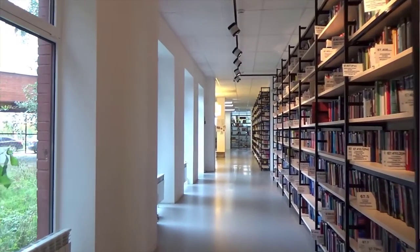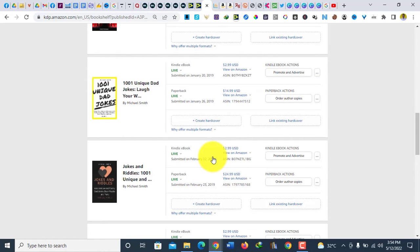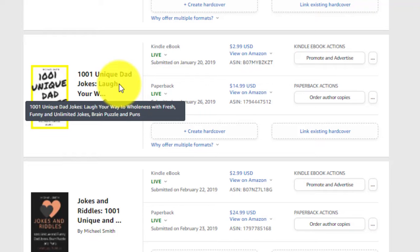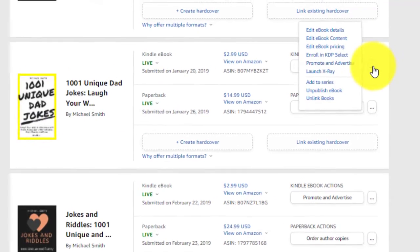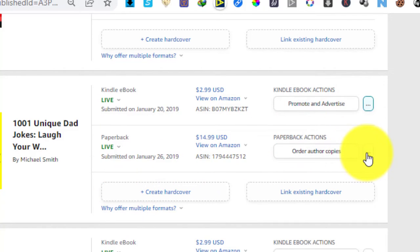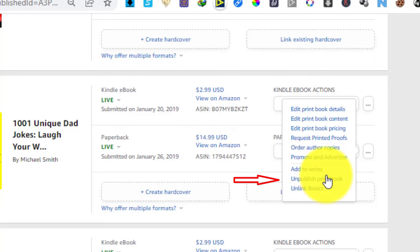Right now I'm in my Amazon account. Let's say I want to unpublish my book titled '1001 Unique Dad Jokes.' What most people do, which is wrong, is they just head over to the three dots and click on 'Unpublish eBook.' When you do this you are doing it the wrong way. Similarly, for a paperback, they go and click 'Unpublish Print Book.' This is wrong.